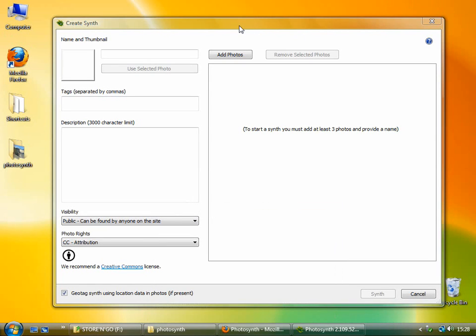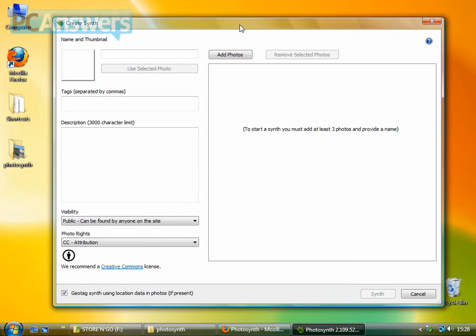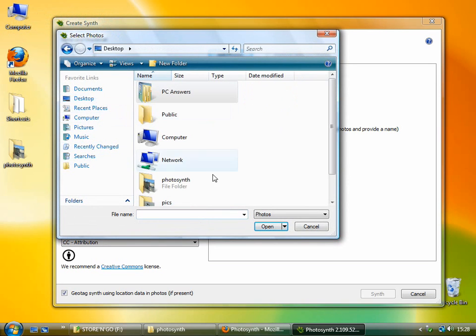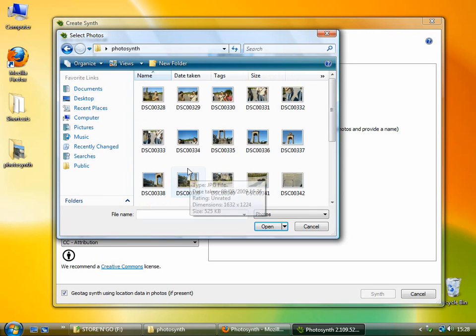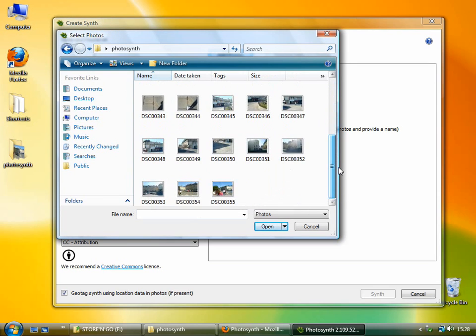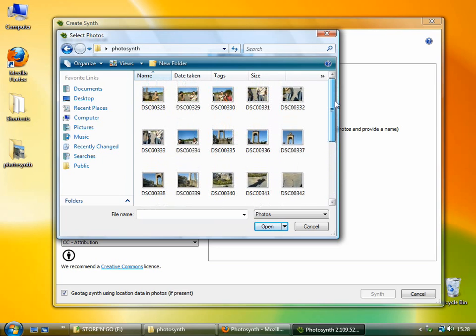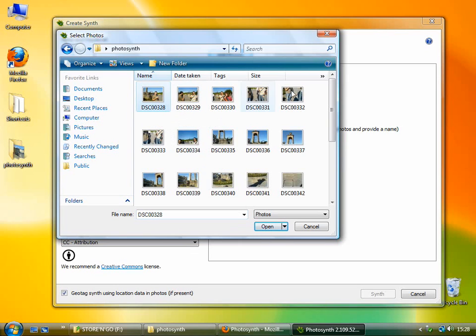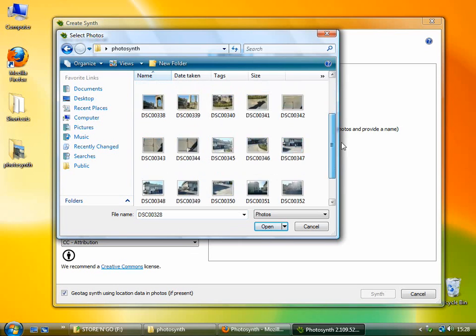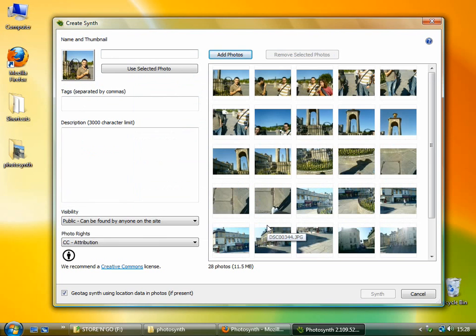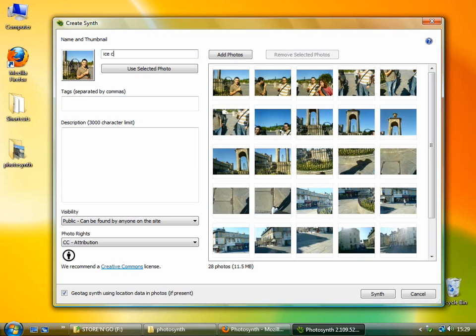So here's what you see when you start up Photosynth and click Create new synth. So you need, first of all, to add your photos. So just click on this. And mine are kept in a folder on the desktop under Photosynth. And you just need to click on the first one and hold Shift and click on the last one. And click Open. You need to give it a name or the Synth button will stay greyed out.